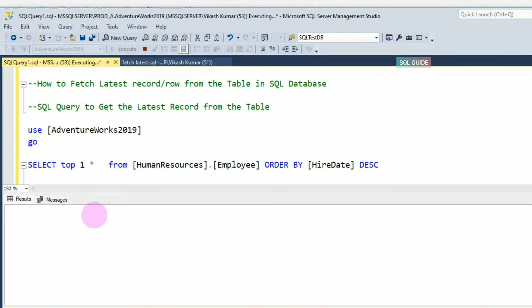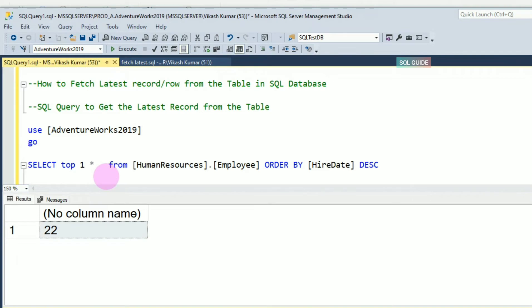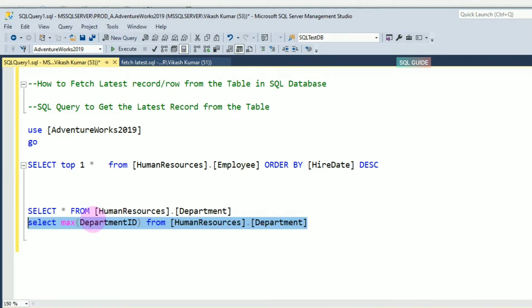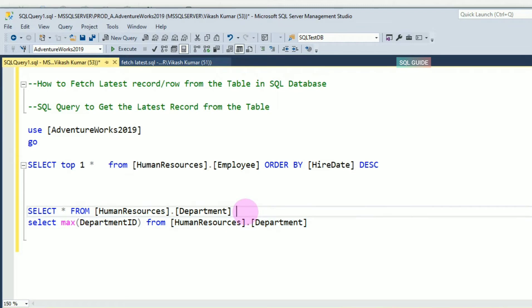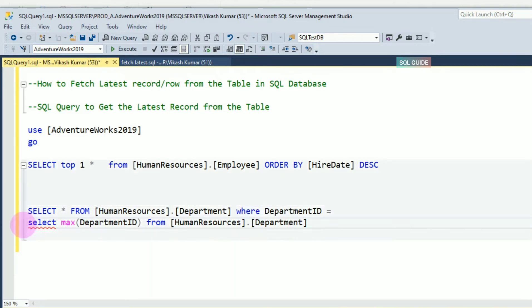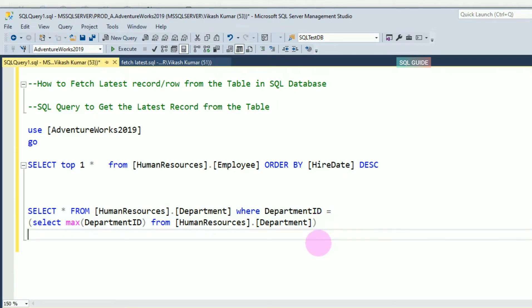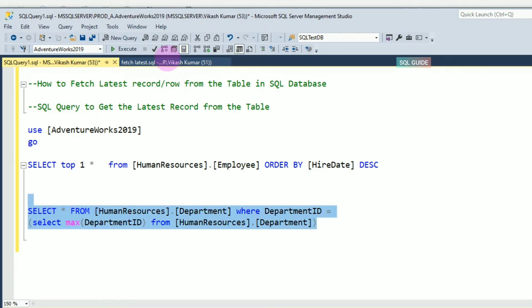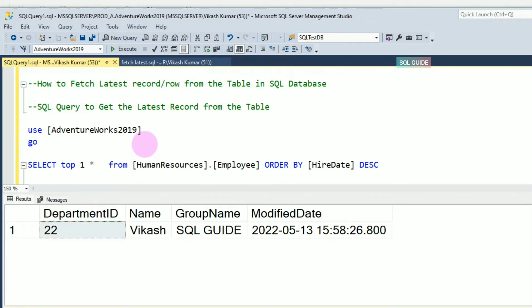You receive the latest DepartmentID, but if you need all the columns for the table, then in that scenario you have to use a subquery: WHERE DepartmentID = (SELECT MAX(DepartmentID) FROM HumanResources.Department). This way you will receive the latest DepartmentID including all the columns.